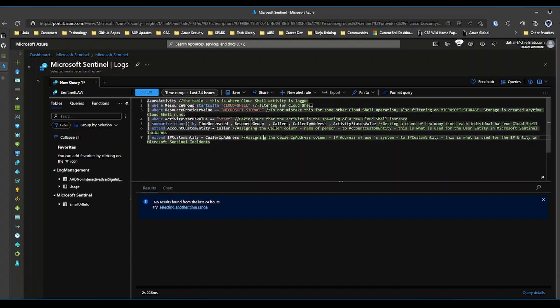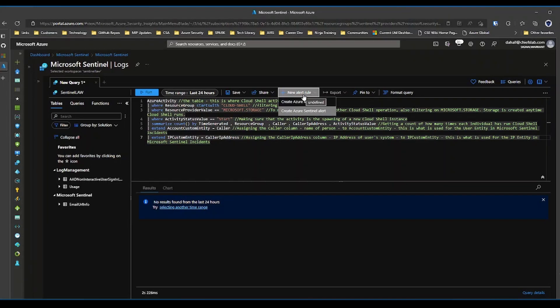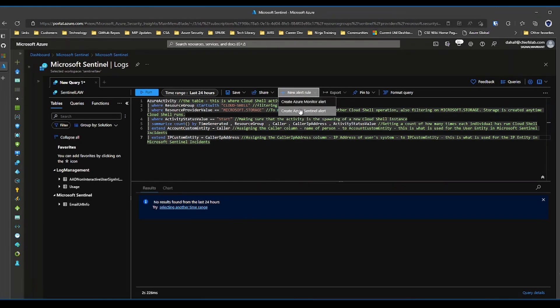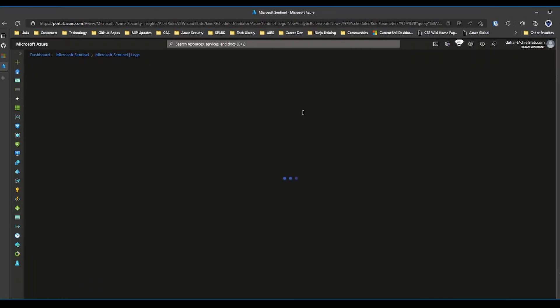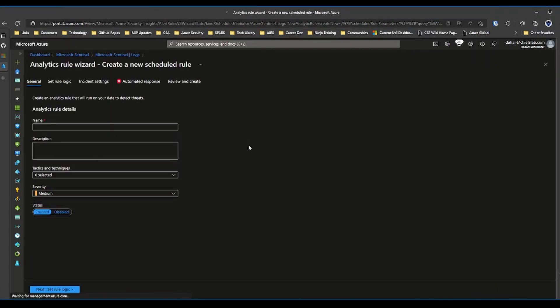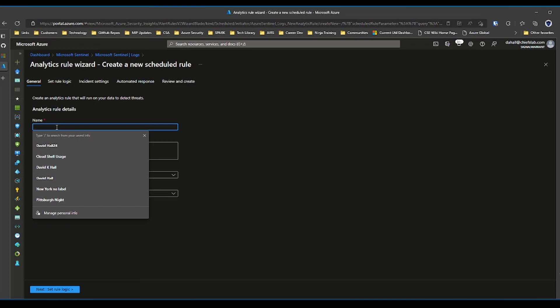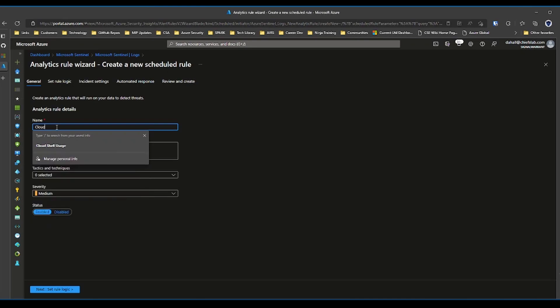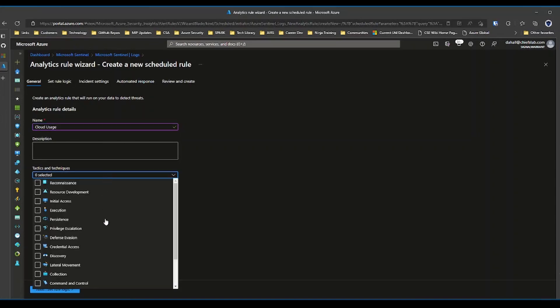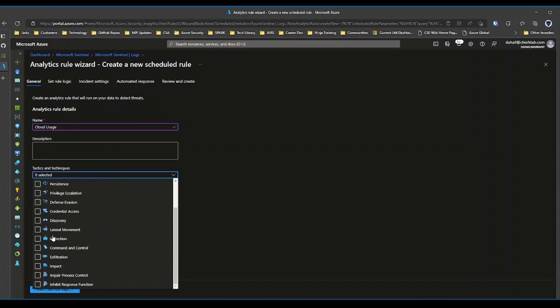Analytic rules allow you to automate that process and some additional processes around analytics. So if I hit the alert rule drop-down menu, create Sentinel alert, it's going to give a bunch of options here. So this is a cloud usage rule. We can map it to any number of MITRE techniques.